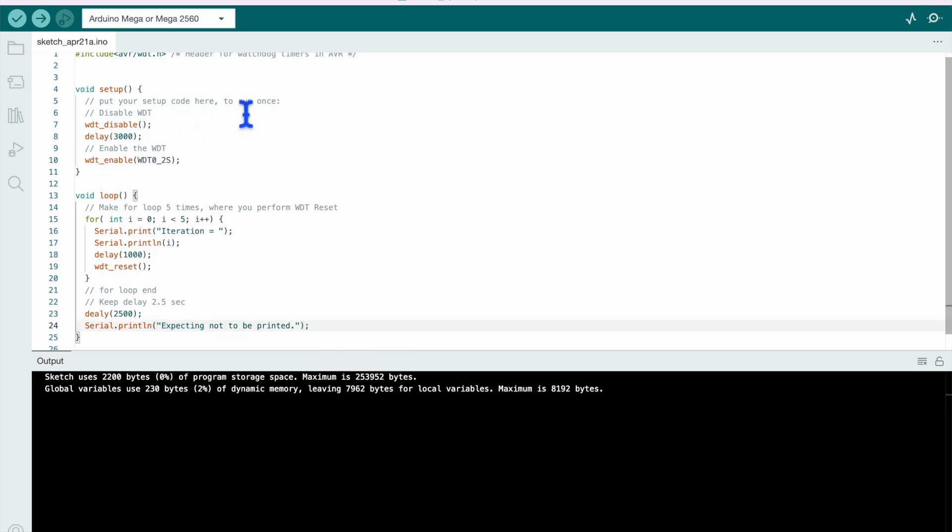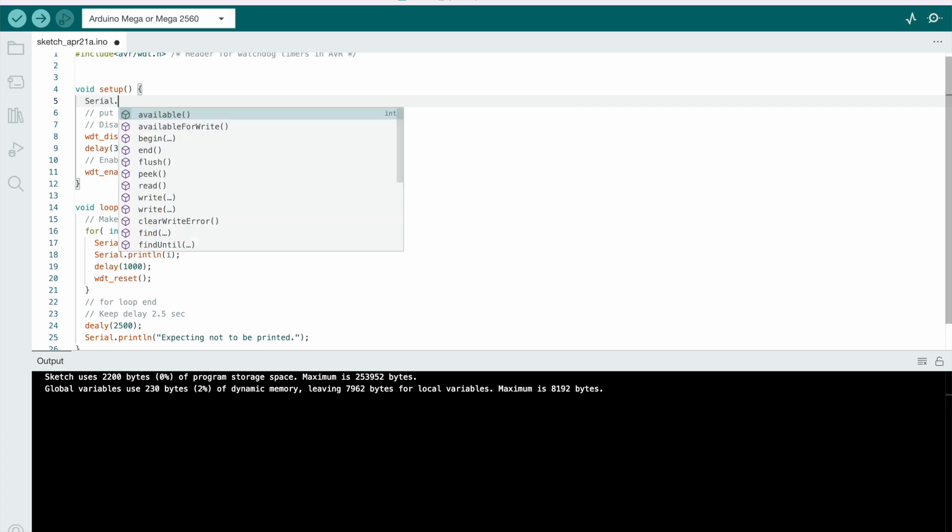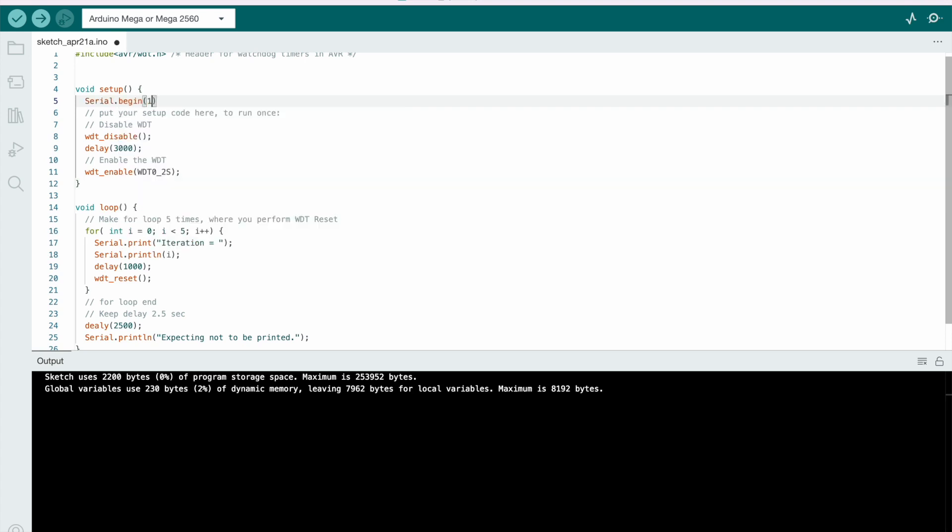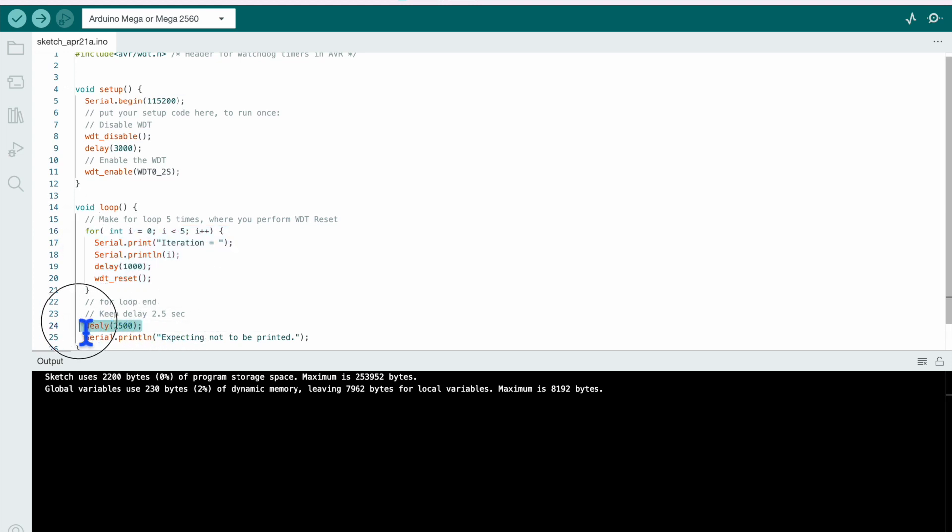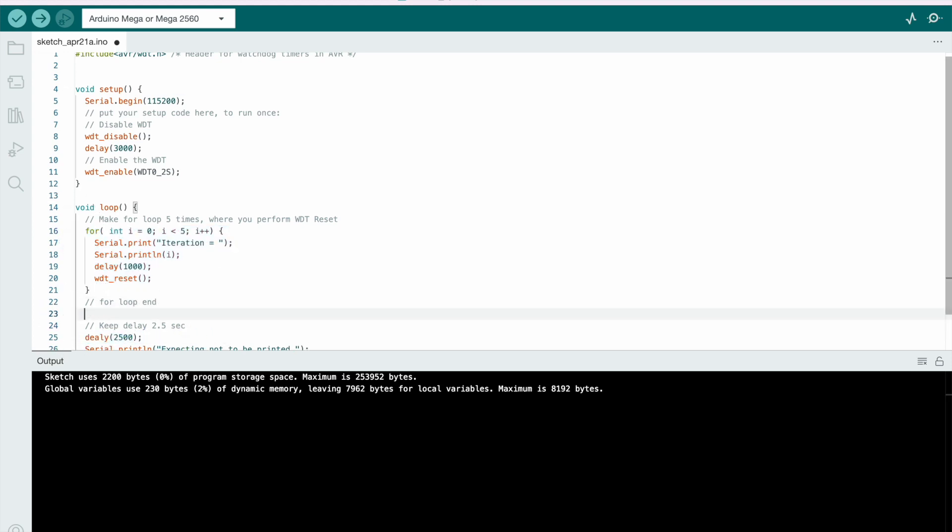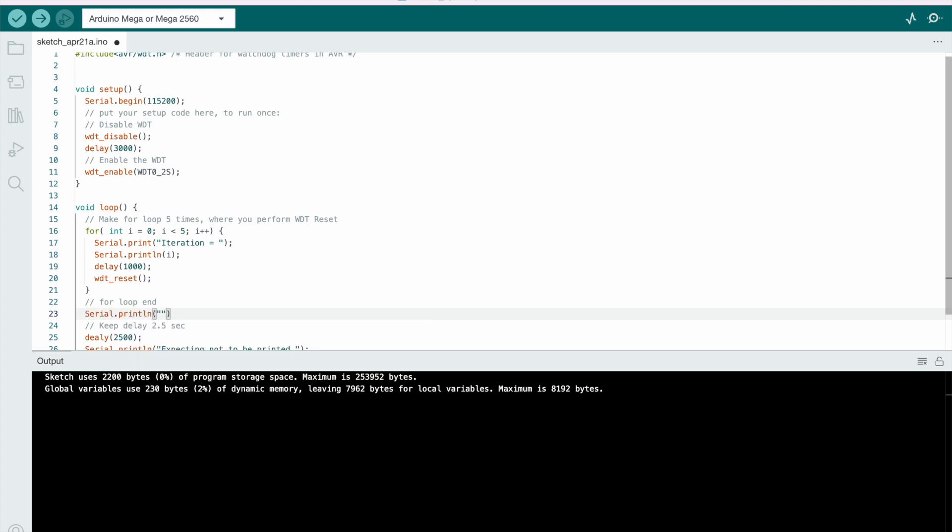Okay, configure this uart, serial, serial.begin, begin it with 115200. So uart begin is done, configuration of watchdog is done, for loop is done. So what we are expecting? We are expecting that this will get printed and it will reset here at line number 24. Add prints here also, serial.print loop end.